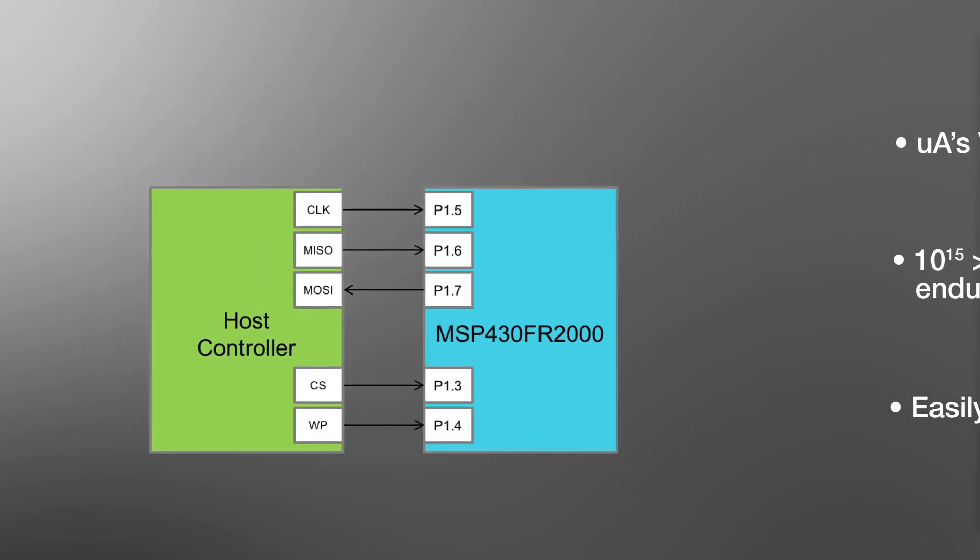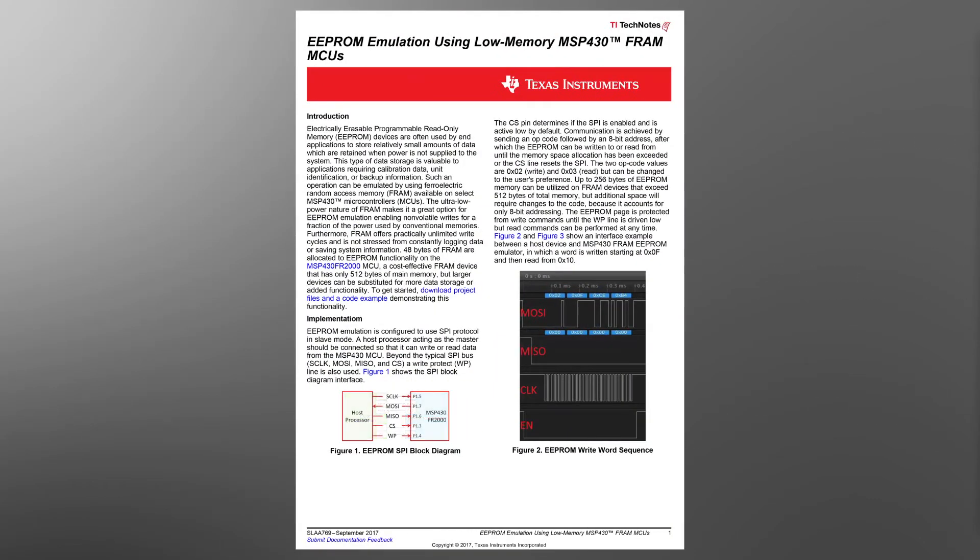This Tech Note provides a great alternative solution for your ultra-low-power, non-volatile memory storage needs.